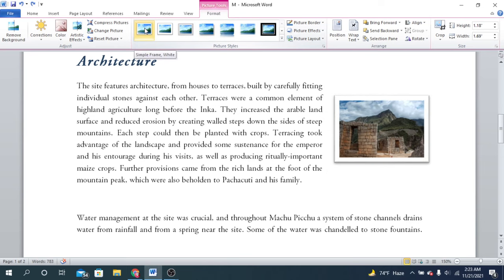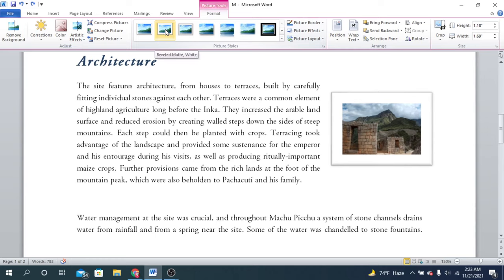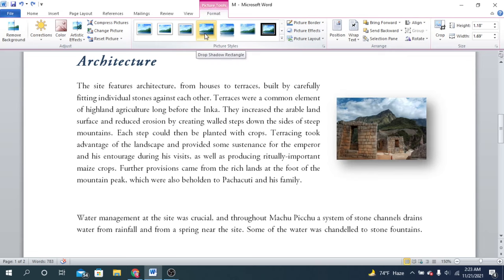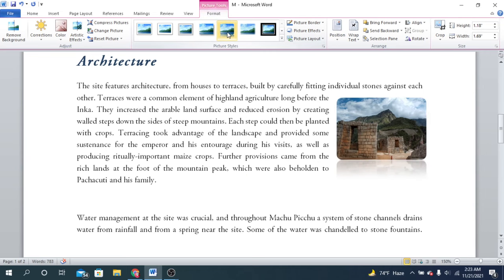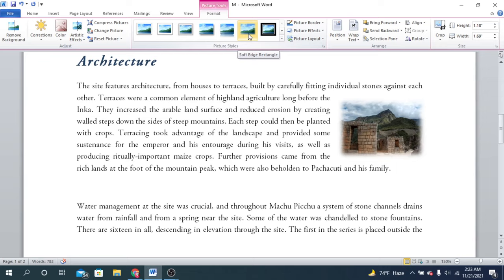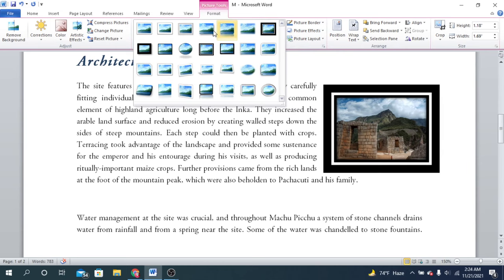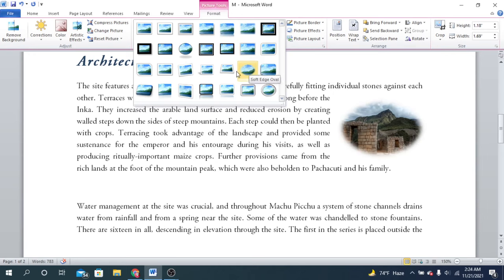Here are some picture styles. You can find styles like a simple frame — whenever you put your cursor over the styles it will show a preview of your picture. You don't have to click before applying any style; you can simply see the preview by hovering. There's also a metal frame, drop shadow where you can see shadows behind and under the picture, and a reflected rounded rectangular style.